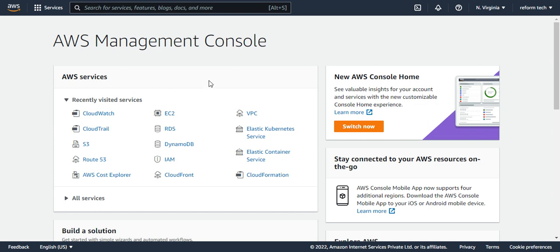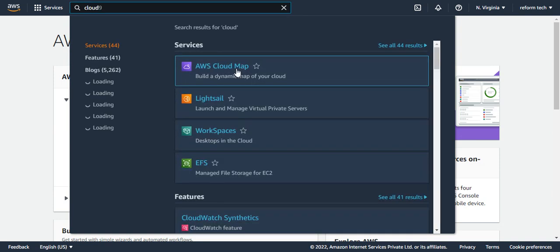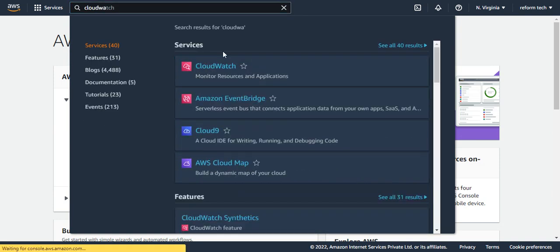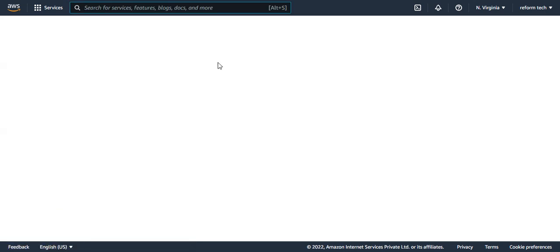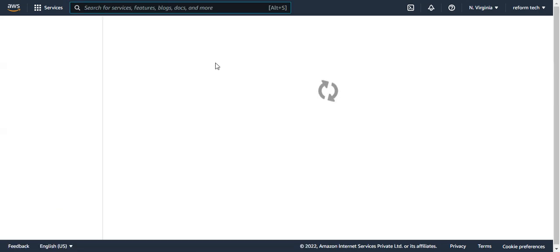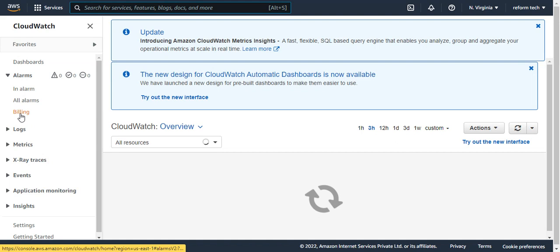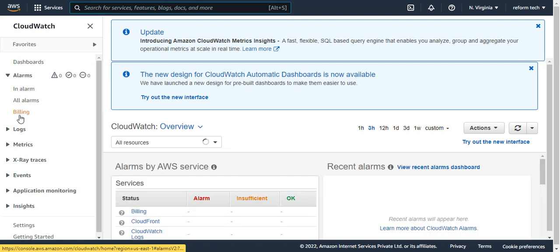For that, I'm going to go to the CloudWatch service. Alright, so I am in the CloudWatch page now. Here you can see an option called Billing, and if you do not see this Billing option here, you have to first enable your billing.